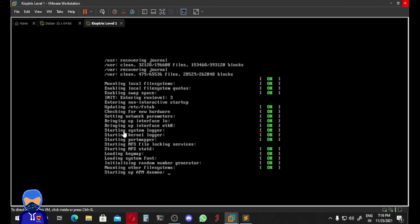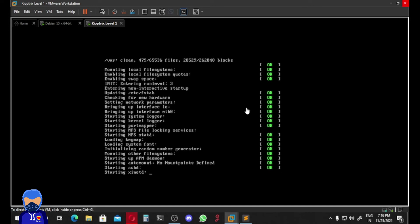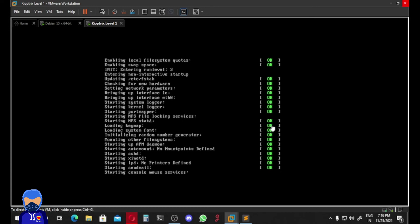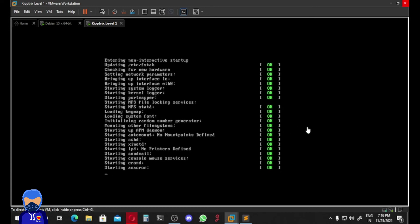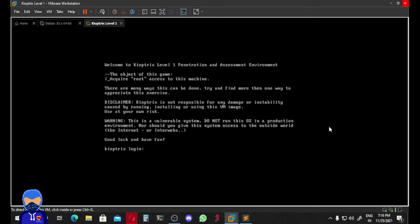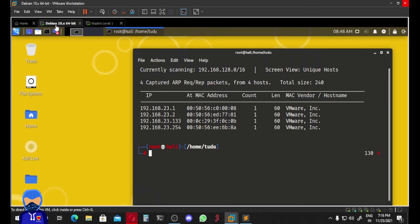And you can see that bringing up eth0 is okay. That means everything is okay. And now if I go back to our terminal...